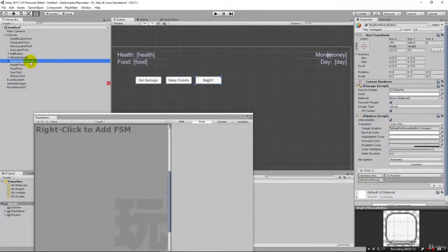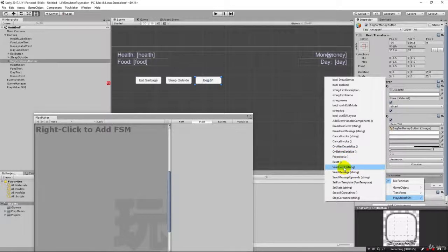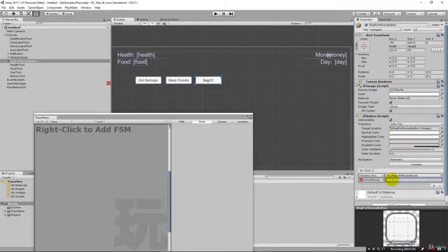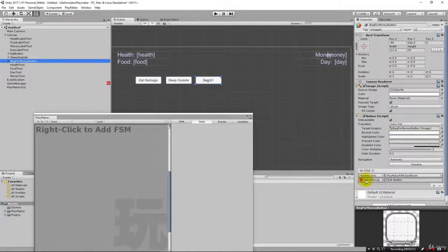At this point our game manager is wired up to our button. In our game manager we have our click button event that we need to call. Clicking back on our beg for money button, we come down under no function and find our PlayMaker FSM. There are a lot of different options — the one we're concerned about is send event, because we want to send an event to this game manager to process the button click. So I'll say 'click button,' and this needs to match the event we set up in the state machine.